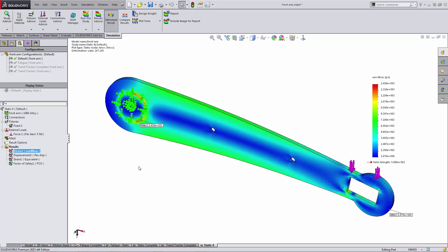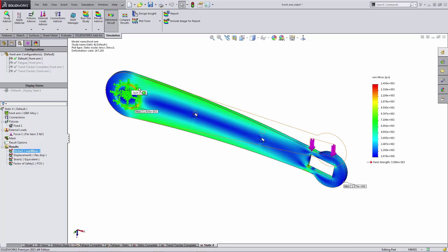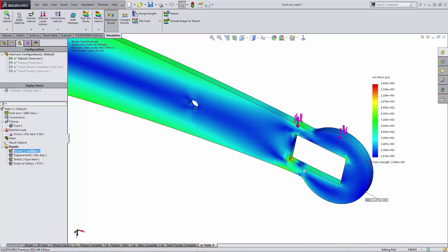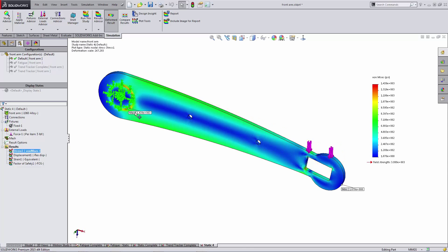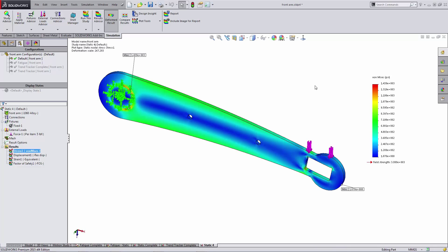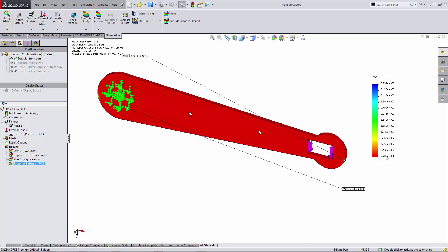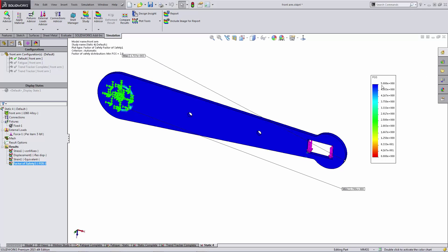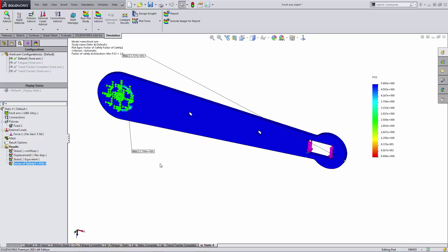The results show stress building up where the motor is fixed to the arm and in the corners as it bends. In the result display I can see pop-up callouts for max stress, and the legend on the right pinpoints where the yield strength is — if I'd exceeded it, it would show up there. Looking at the factor of safety plot and setting the scale to 0–5, the minimum factor of safety is about 2.78, which is above my requirement of 2. The part meets the design requirements.